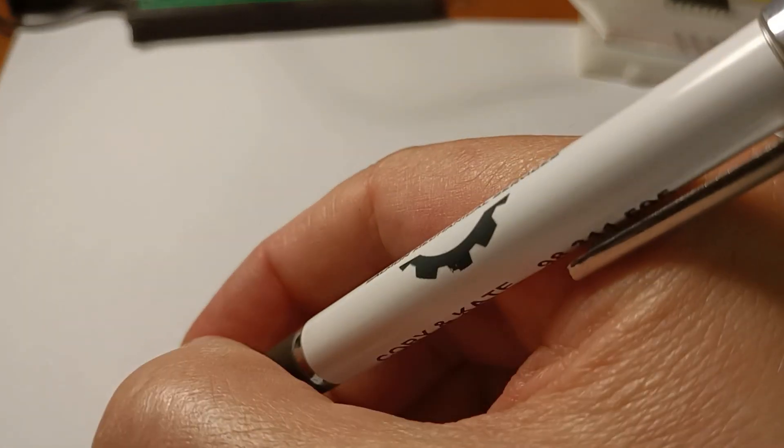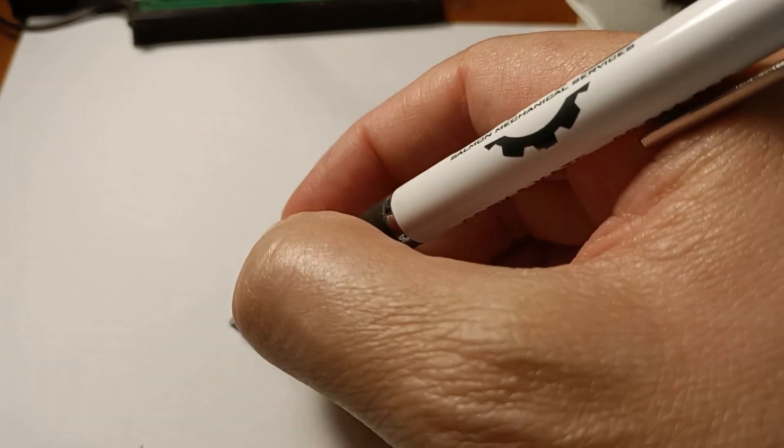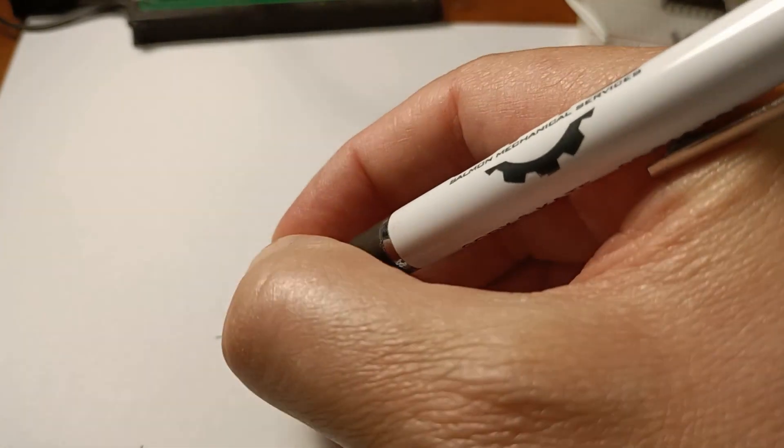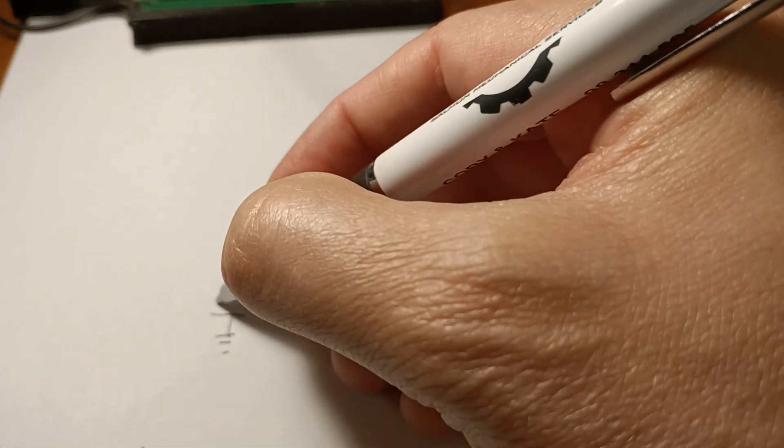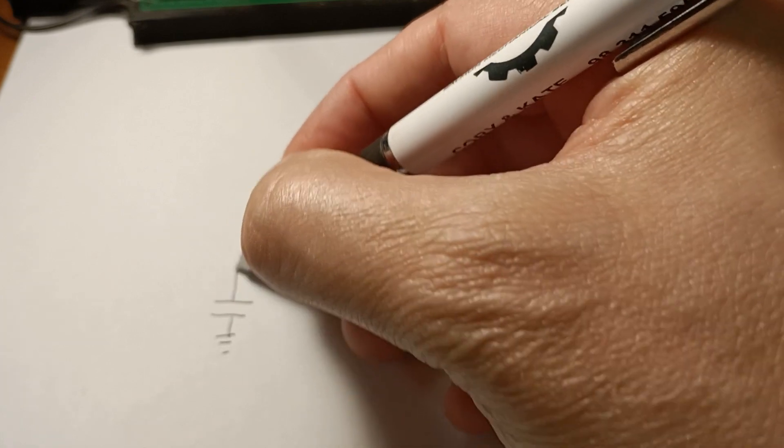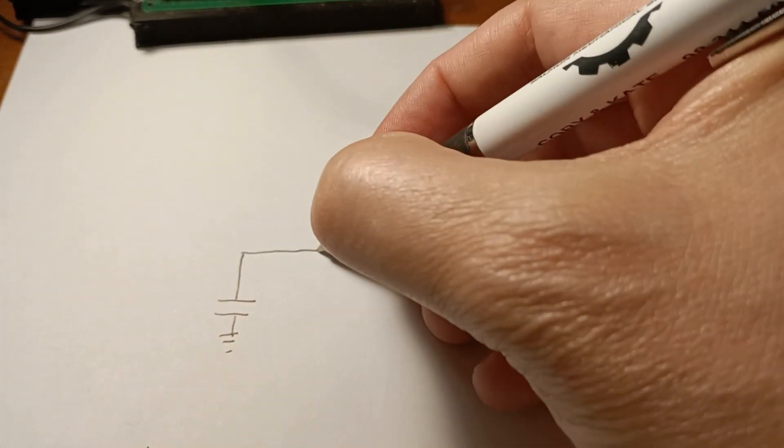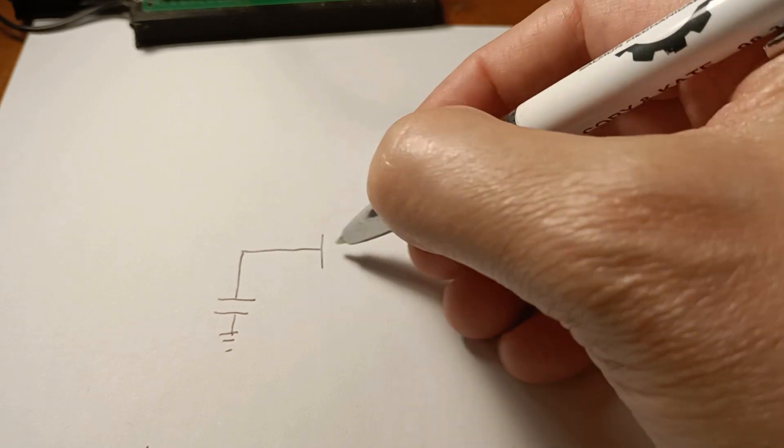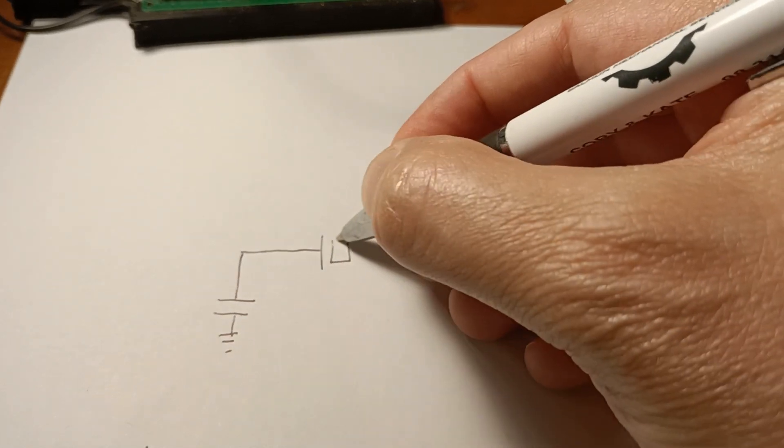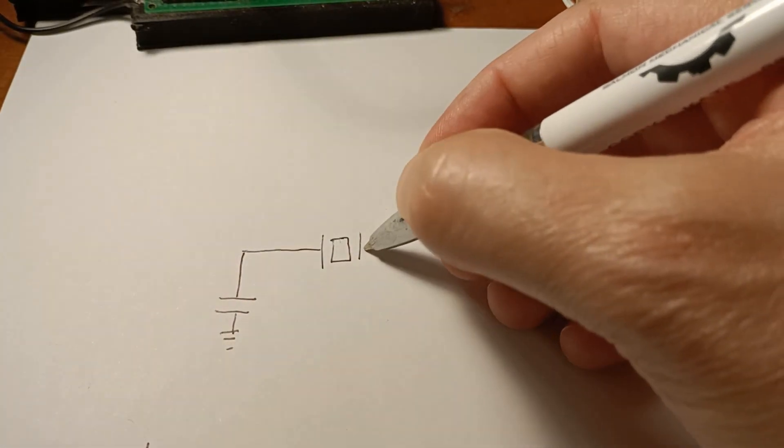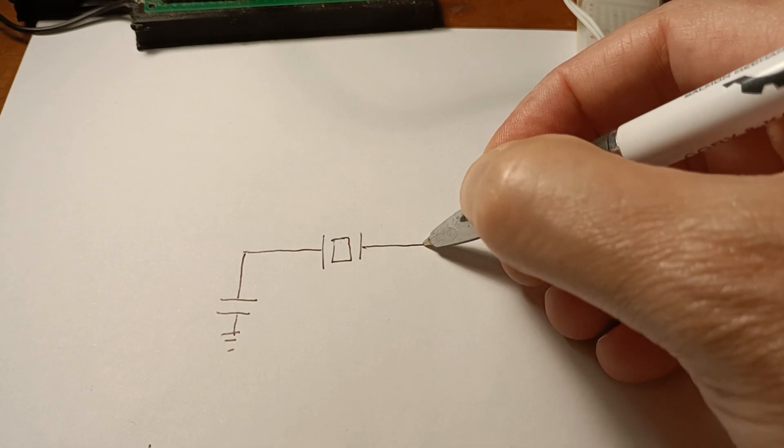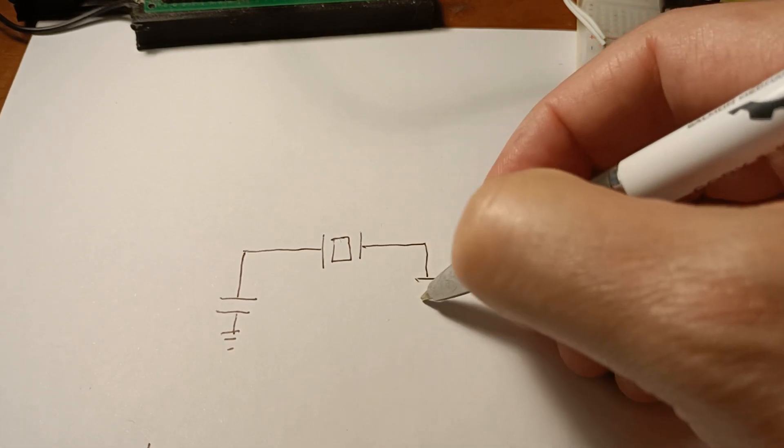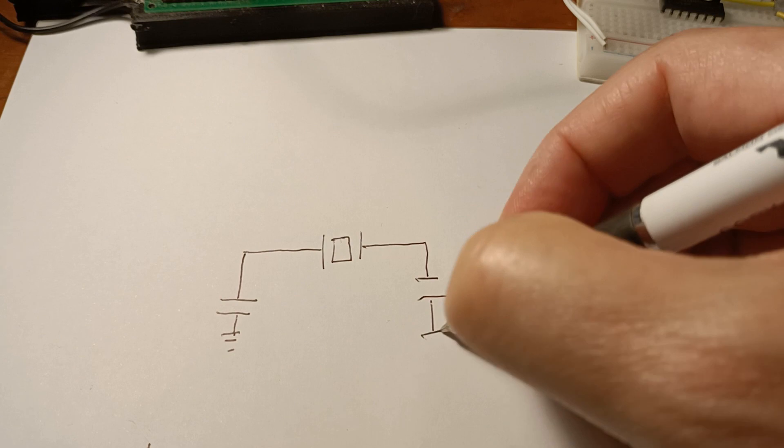Okay, let's draw up the circuit. So we have ground and then one of the capacitors. Then that goes up and across to the crystal. And then we go down to another capacitor and back to ground.